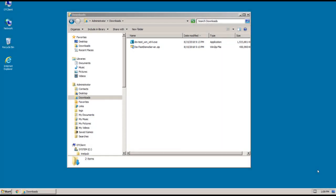Hello and welcome to DevTest Solutions. In this video I'm going to show you how to install DevTest Workstation in a Windows environment.